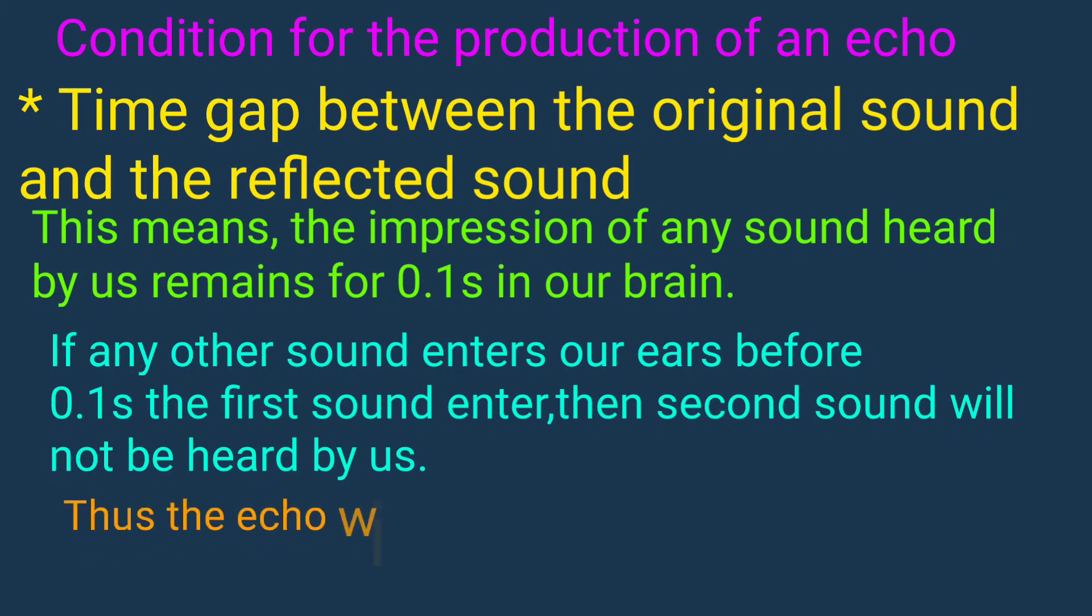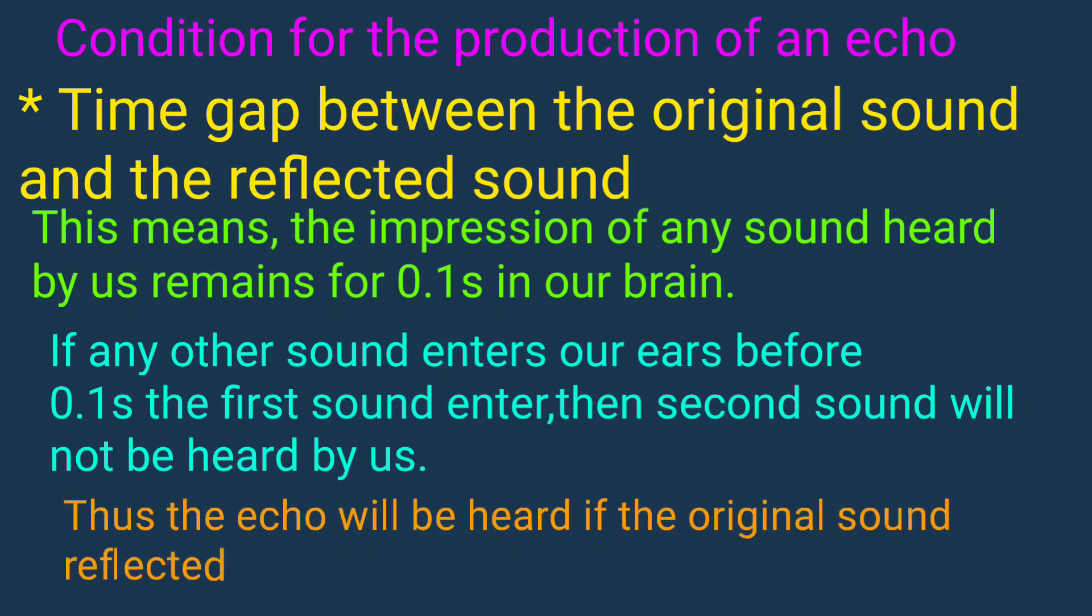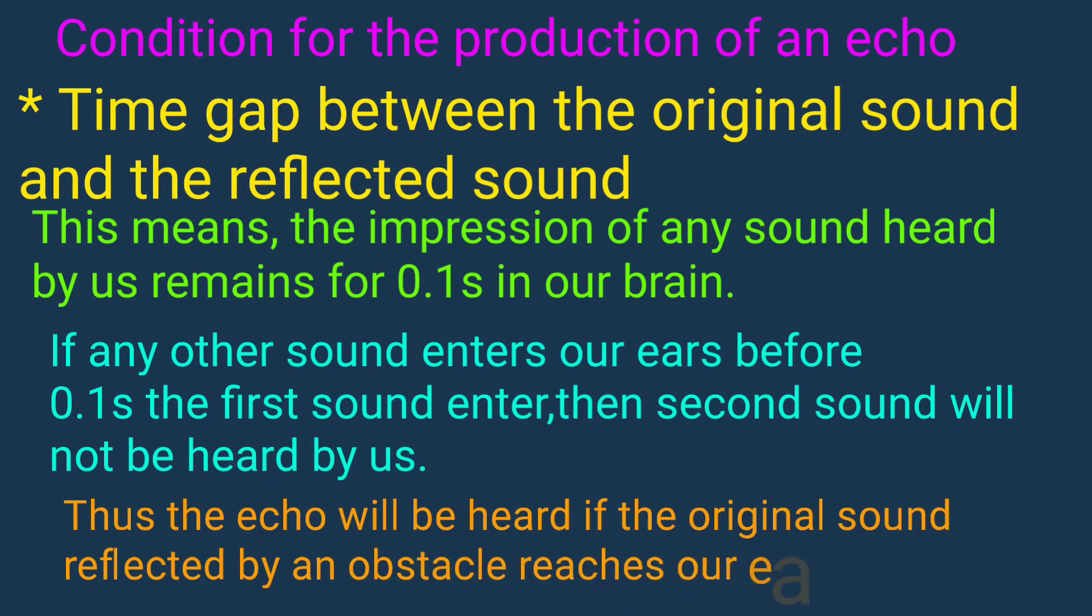Thus, the echo will be heard if the original sound reflected by an obstacle reaches our ear after 0.1 second.